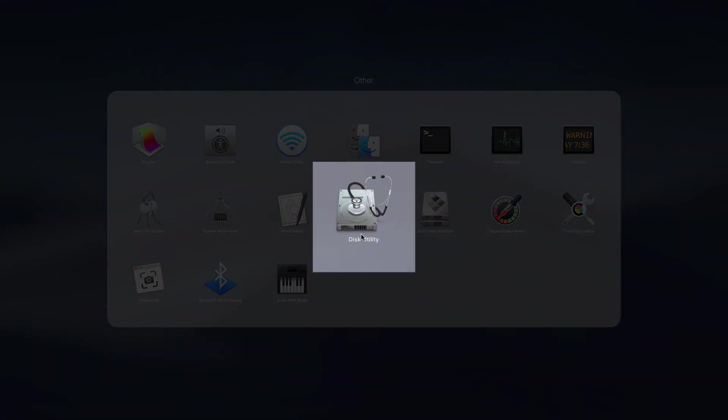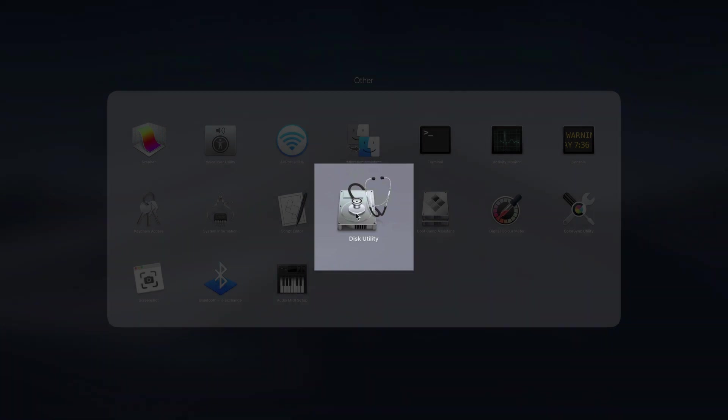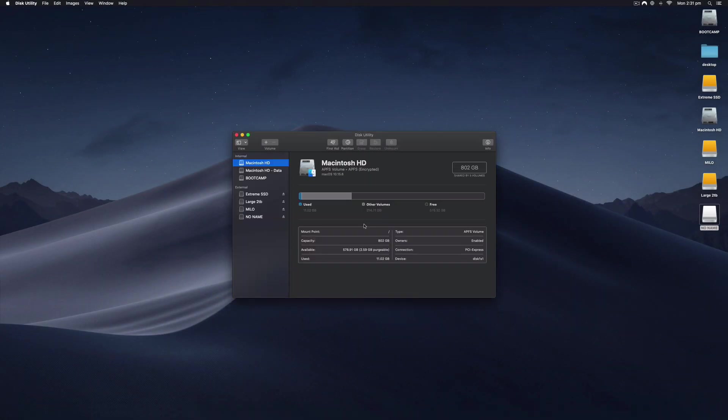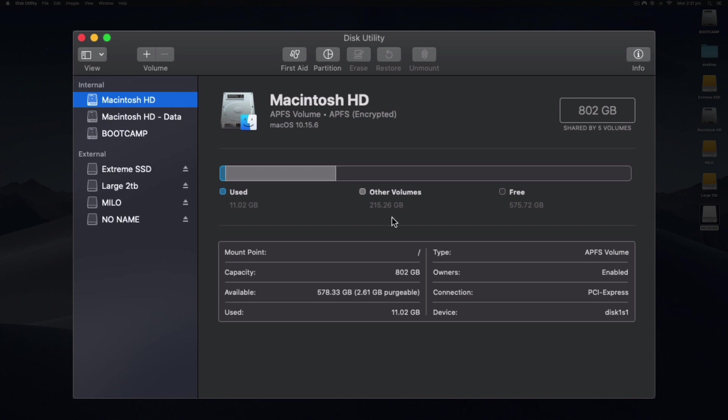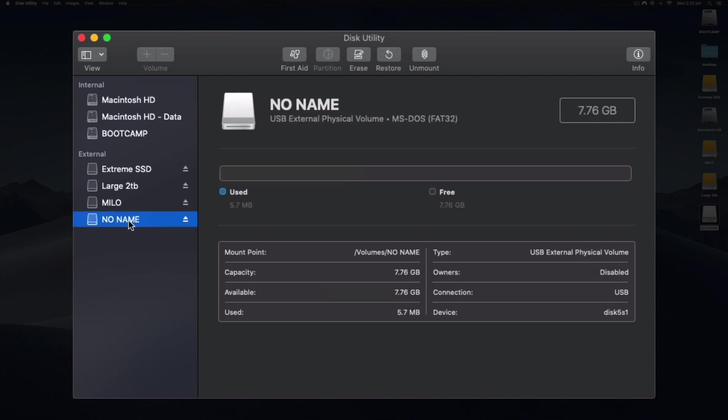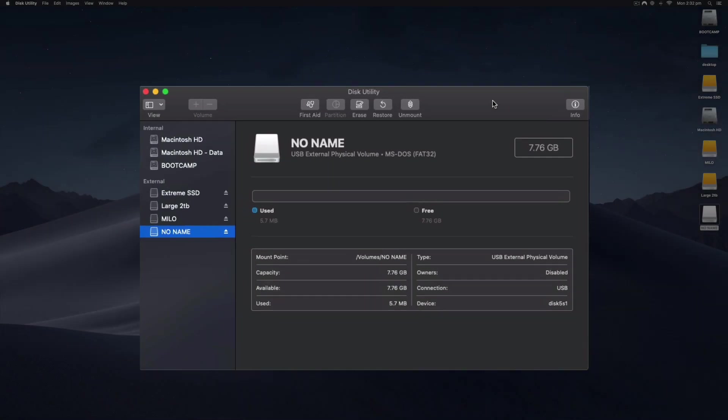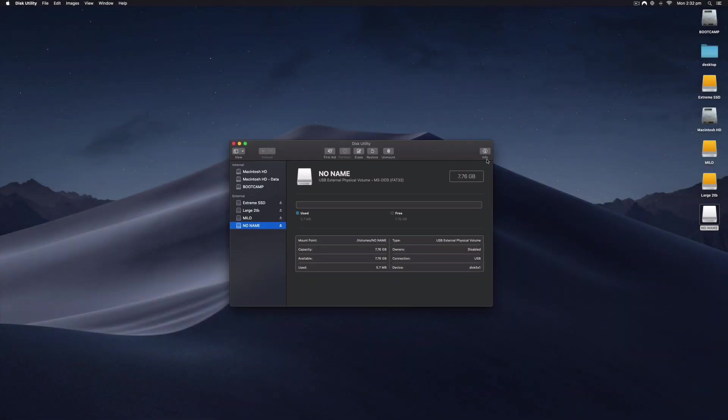I'm going to select Disk Utility. This is where we do all the formatting, erasing, and partitioning of drives. It will show you the internal drives and the external drives. Make sure you don't accidentally erase or format an external drive that has important data on it.